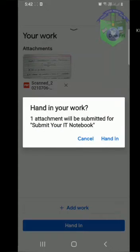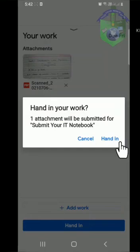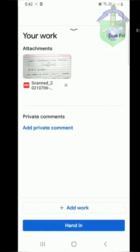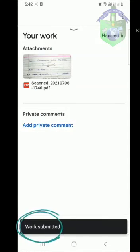Now you will get a box. Click on Hand in. Now your work is submitted as a PDF file.